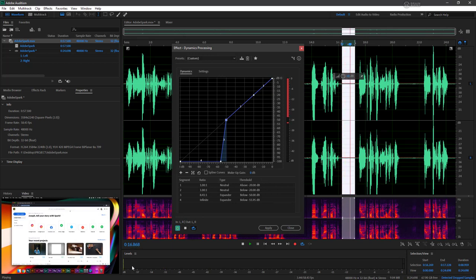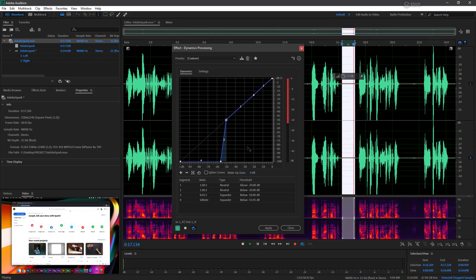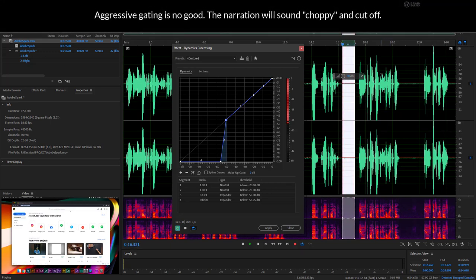Now our levels show something nice and quiet when it's supposed to be quiet. Now you have to be careful with gating because you do want to make sure that the voice actually comes through just fine.